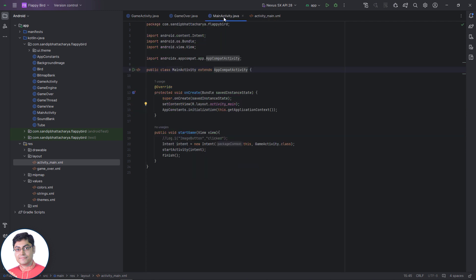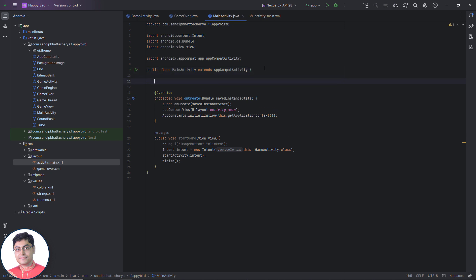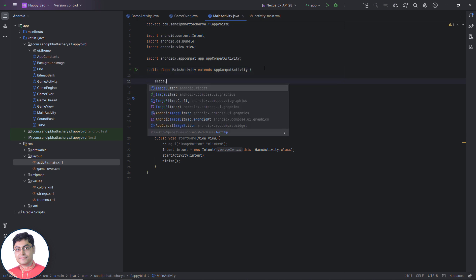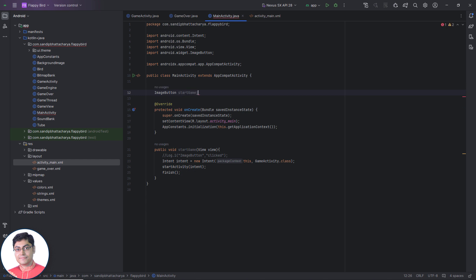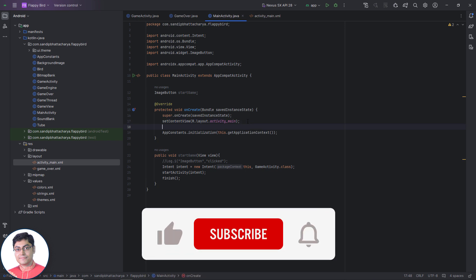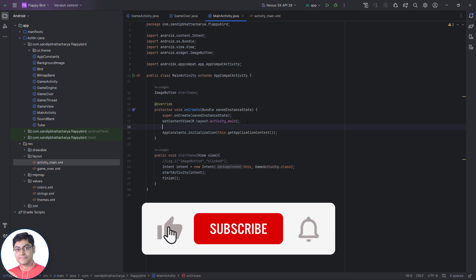Open main activity dot Java and declare an image button in the class scope. Inside on create, instantiate the image button using find view by ID method.